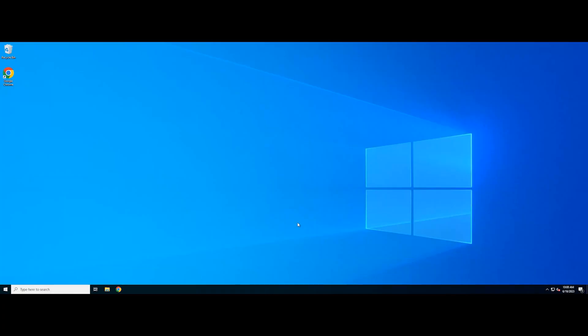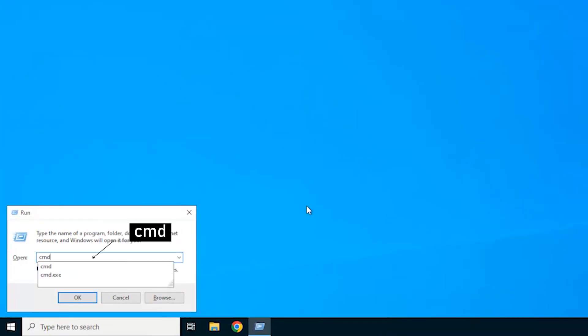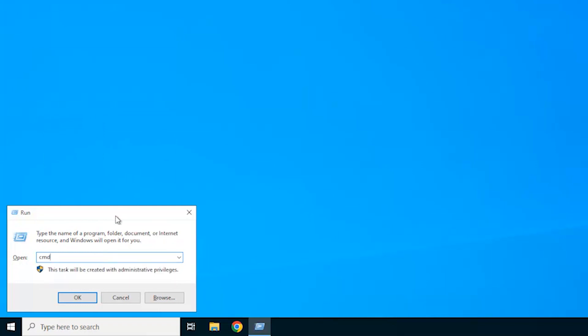First, hold down the Windows and R keys to open Run. In the Run dialog box, type CMD and hold down Ctrl, Shift, Enter keys to open the elevated command prompt.